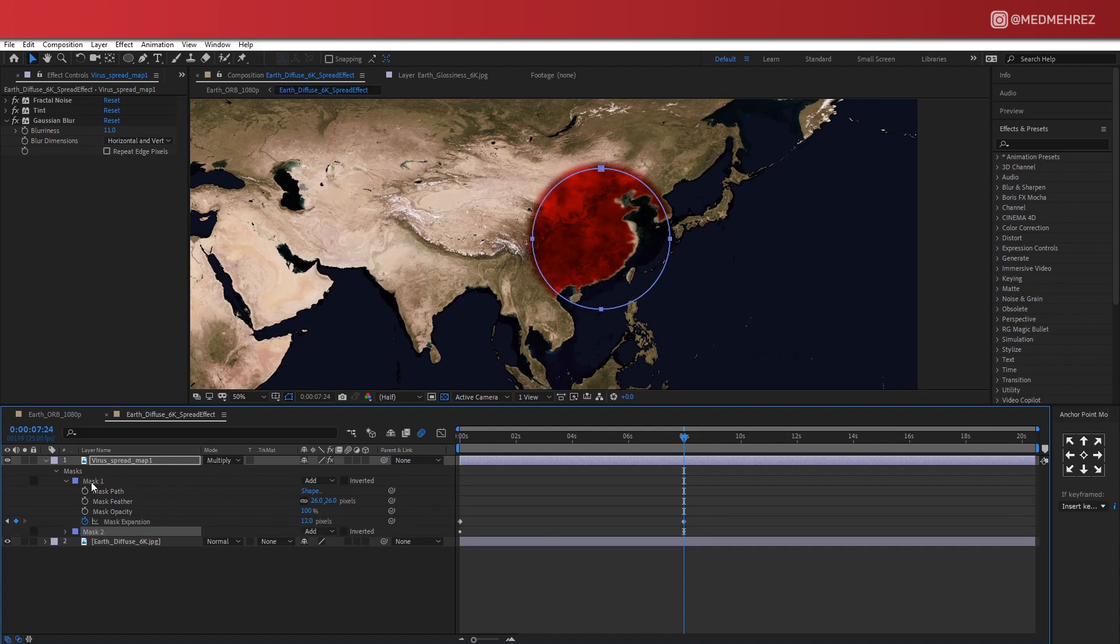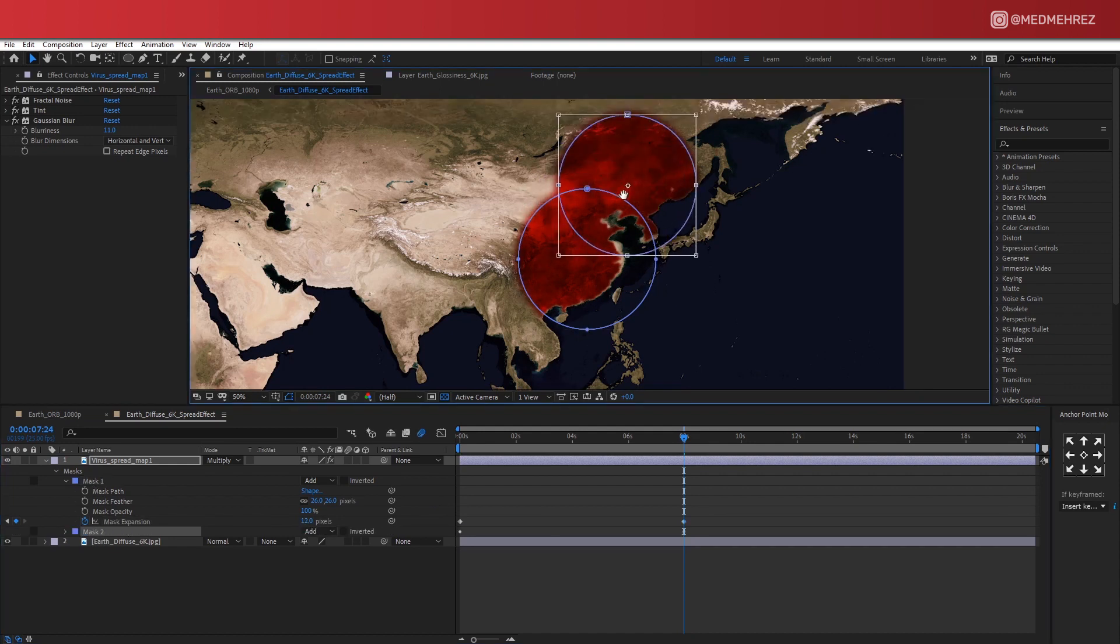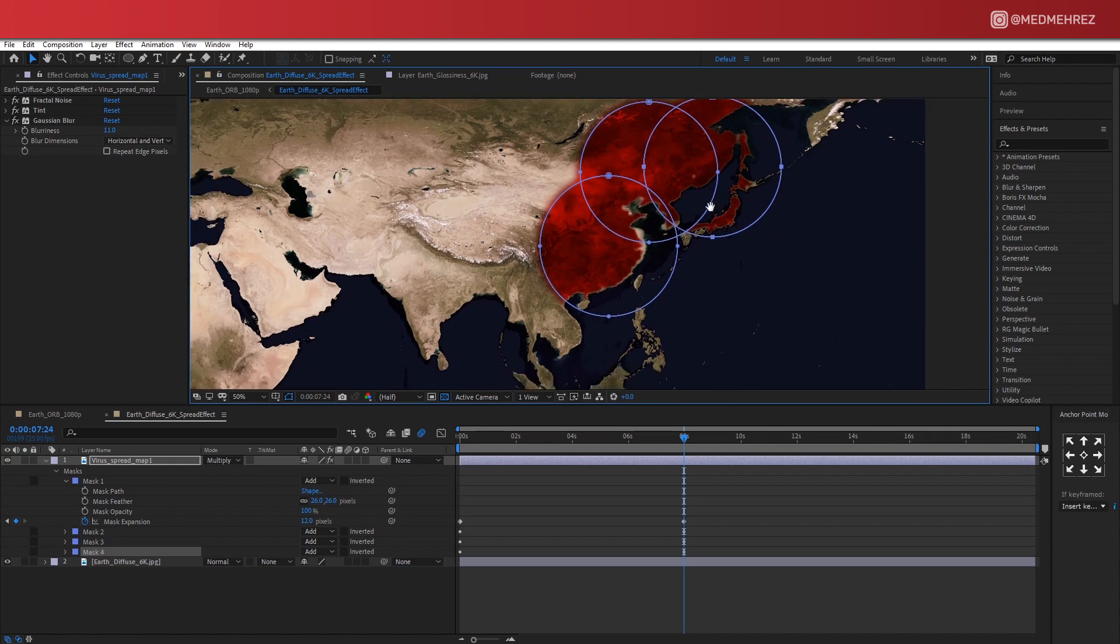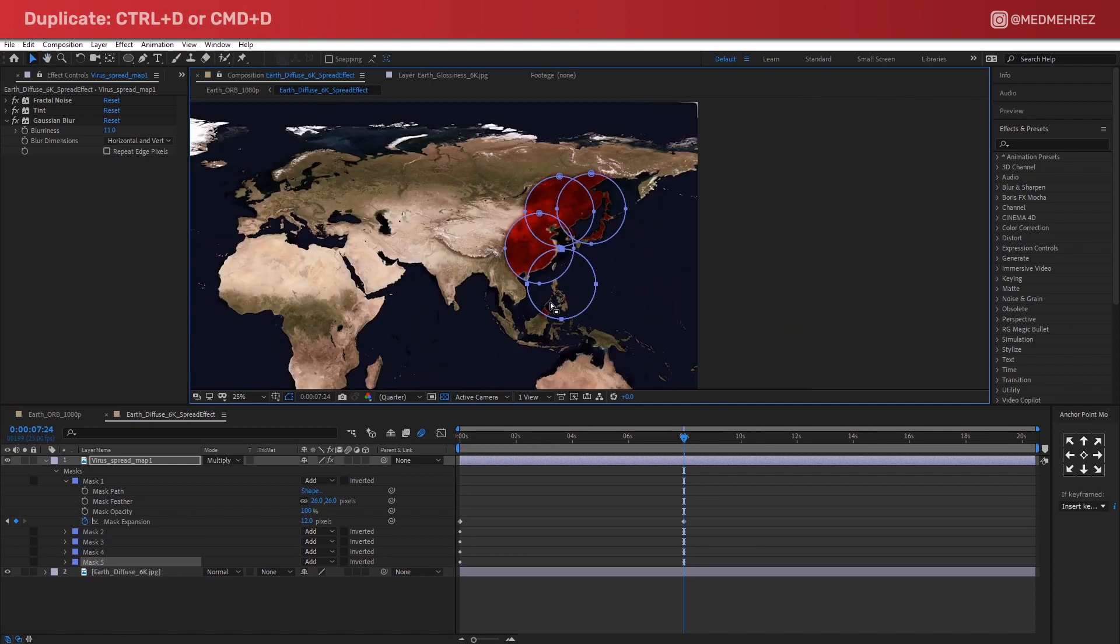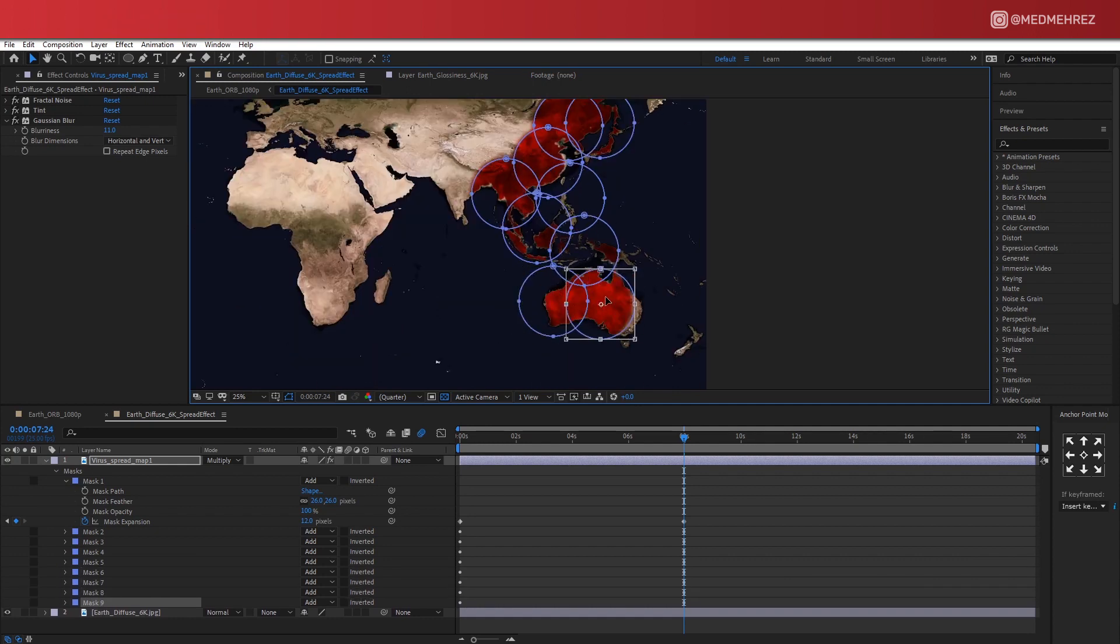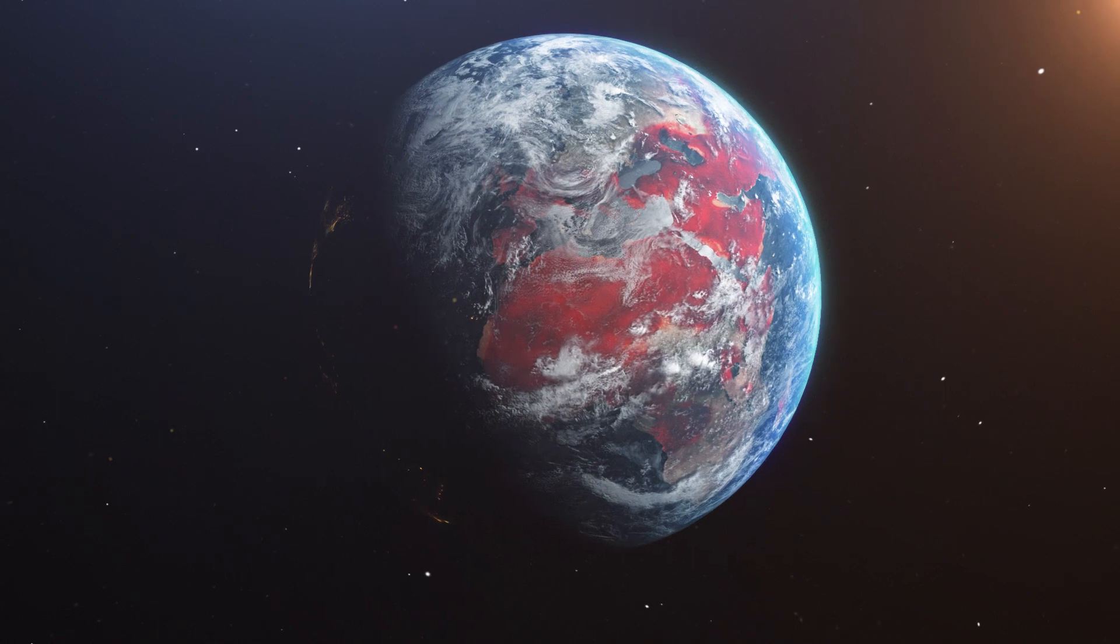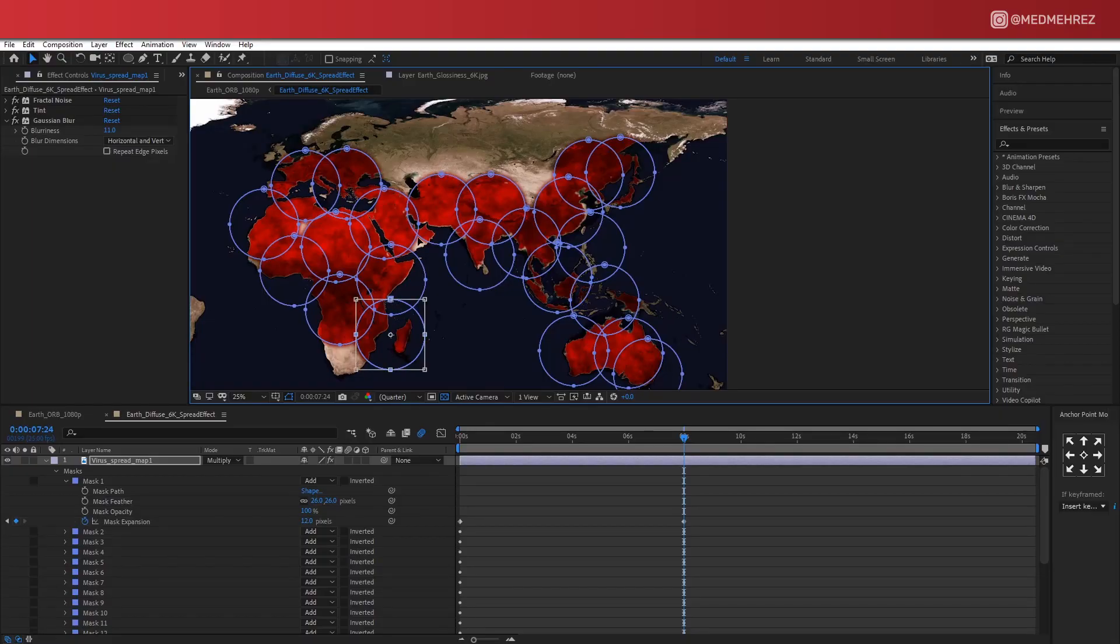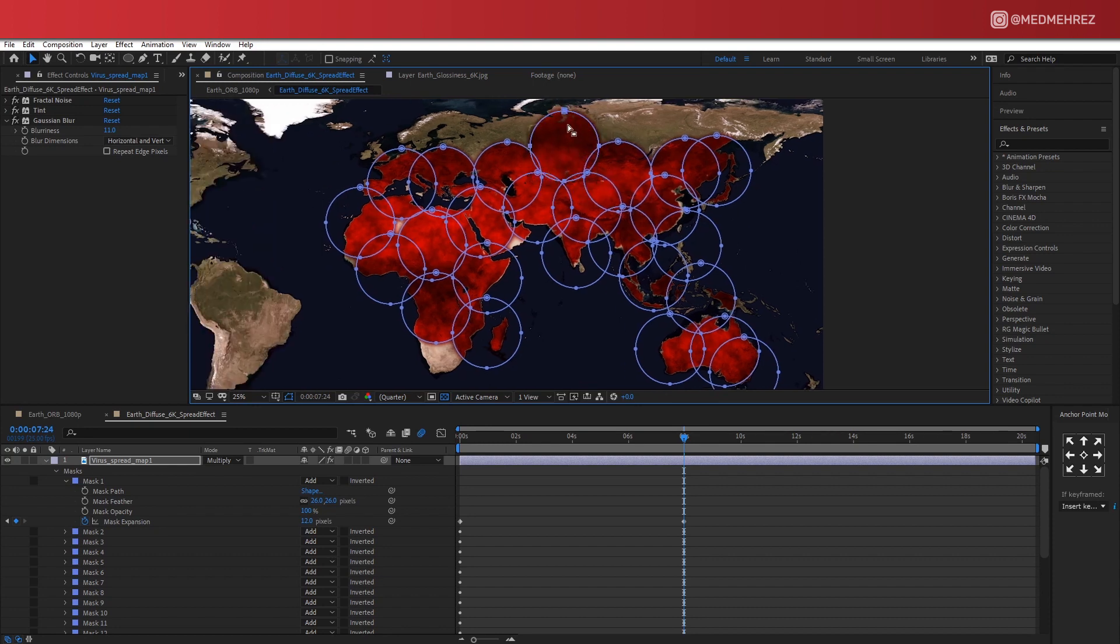Now obviously one spot is not enough, so let's duplicate this mask multiple times. In my case, I'm only going to place masks on this area of the map since this is where my space camera actually stops, but depending on your needs, you can expand it to other areas. Now that we're done populating the map with all these circle masks, the animation is there.